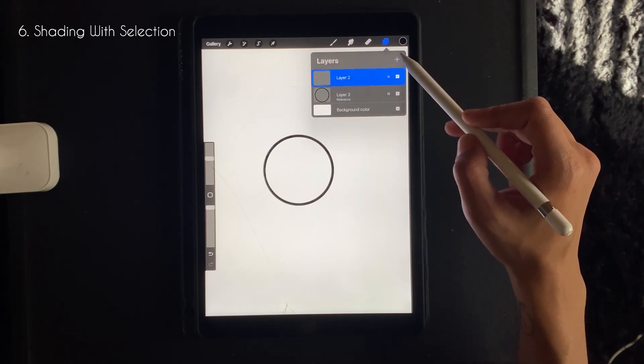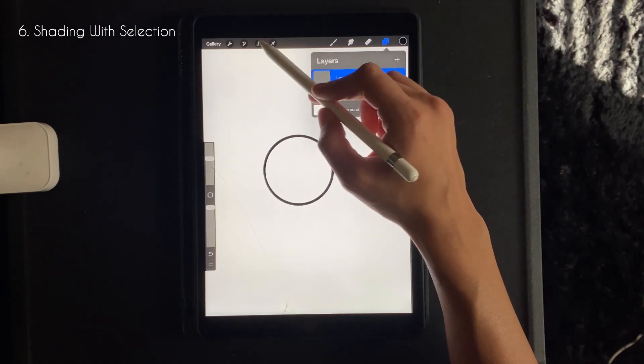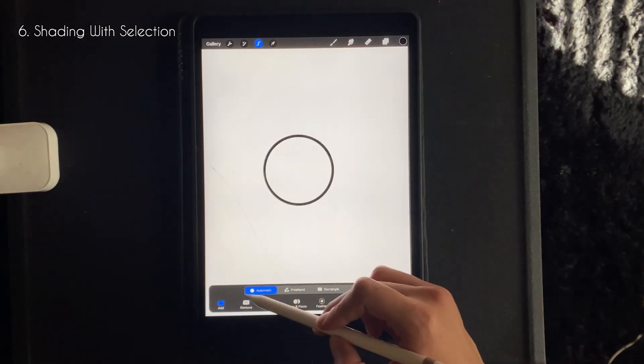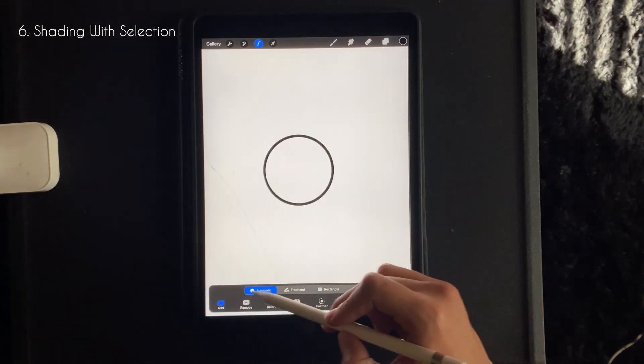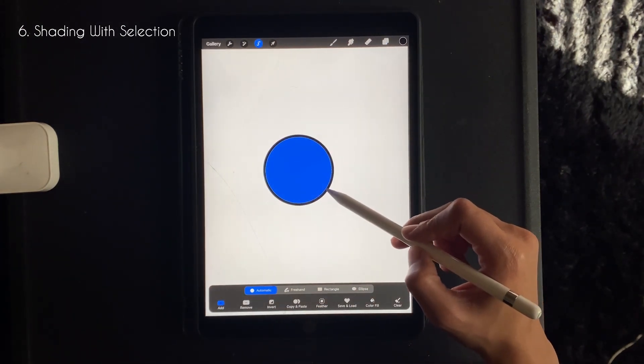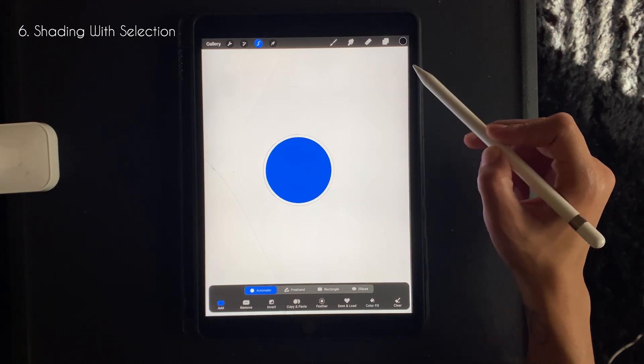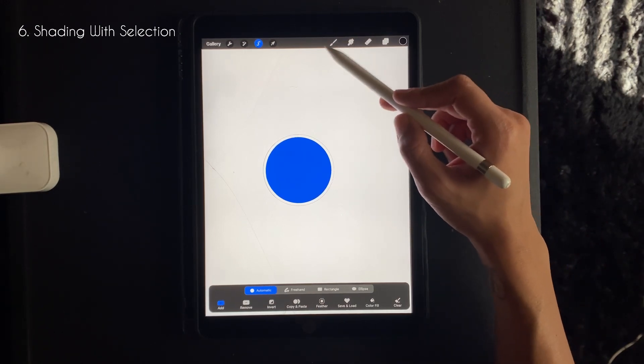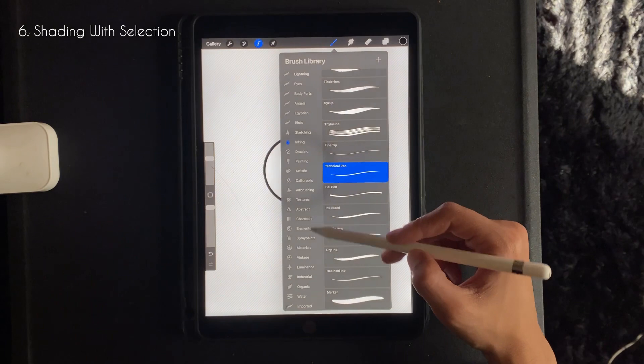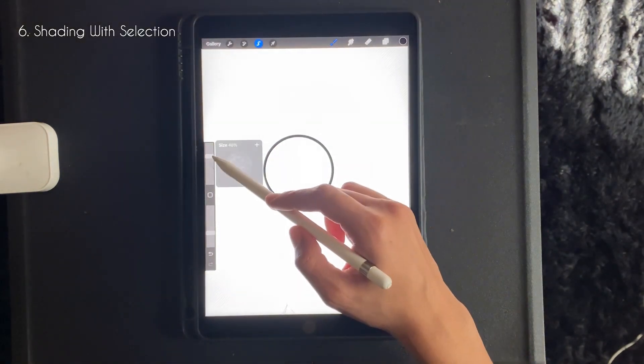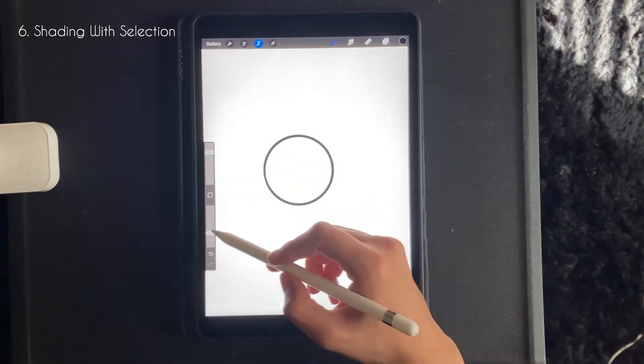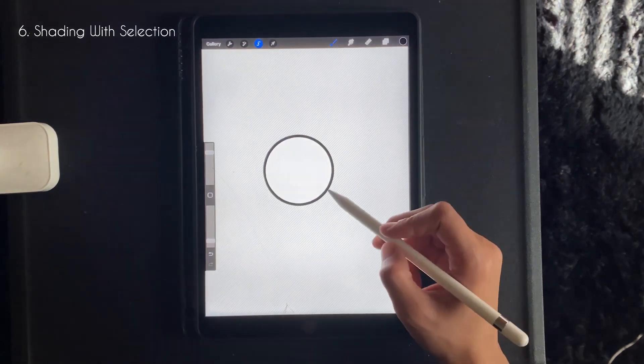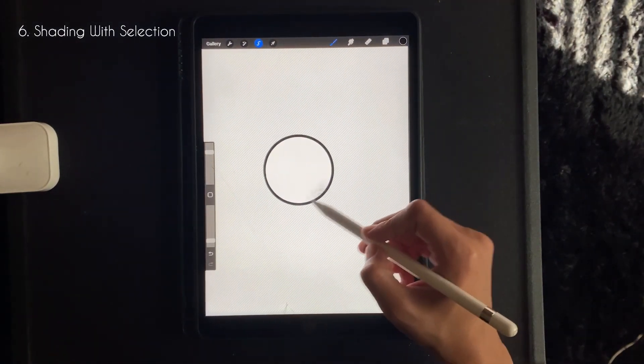So from here you want to go up to the selection tool, make sure it's on automatic, and you want to select within the circle and the line. So from there you want to go to your brush library and go down to whichever shading brush you'd like to use. You can adjust the size and opacity on the left side.